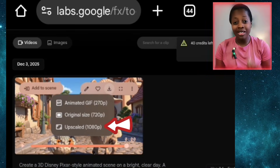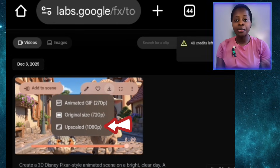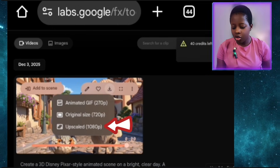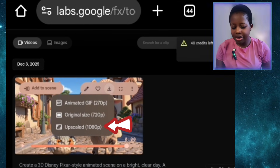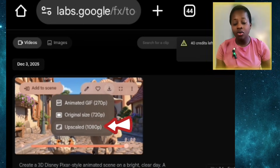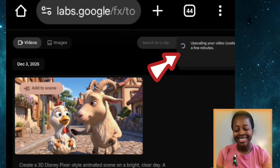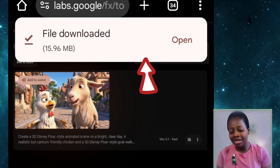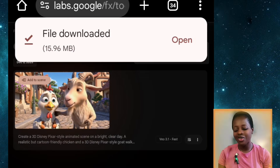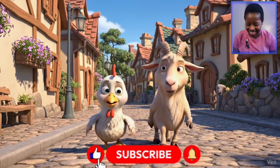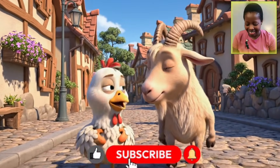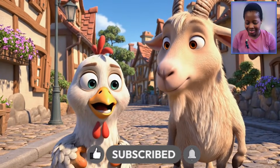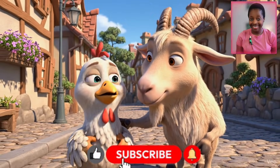You can see 'download original' and 'download upscaled video.' We want higher quality, and upscaling does not cut from your credits. I'll select 'upscaled' and wait for it to download. Let me play the final result: 'Mr. Goat, I'm really scared. Why are you scared? Because Christmas is coming.'